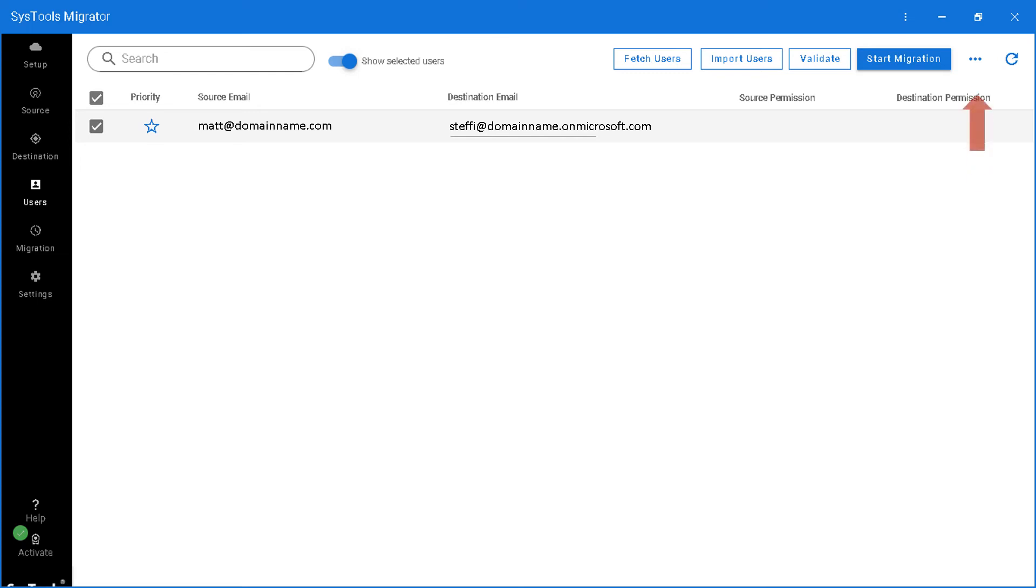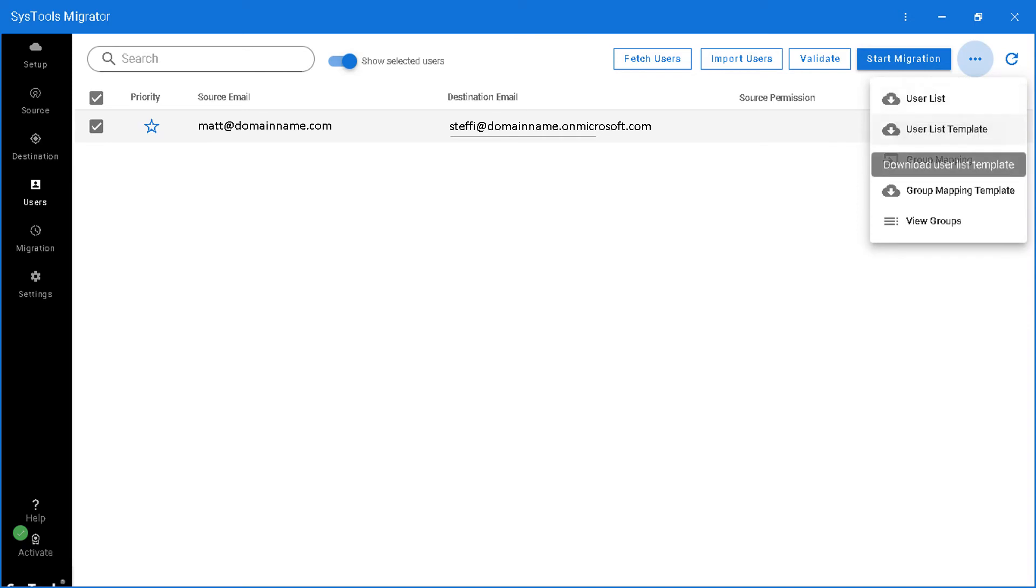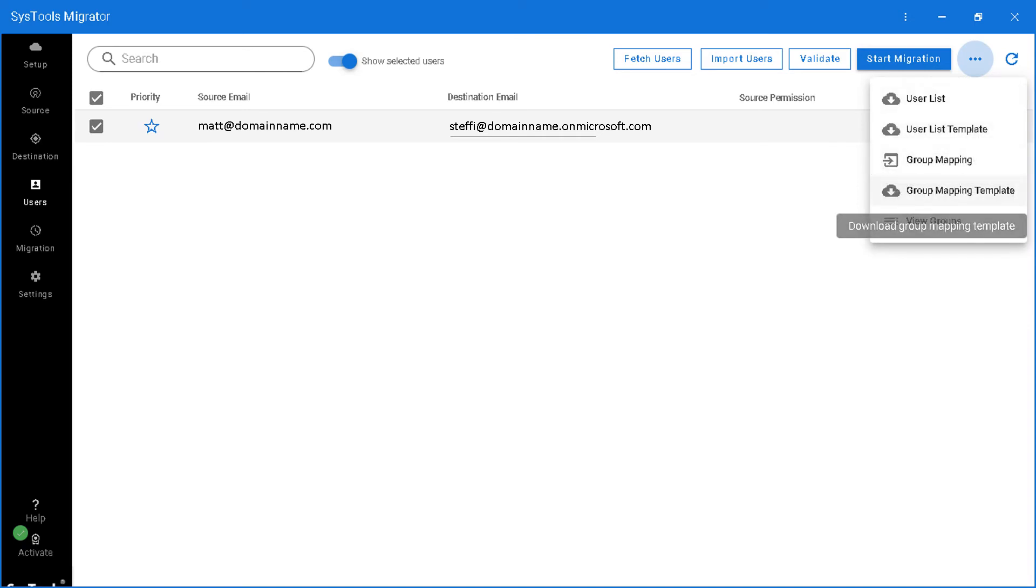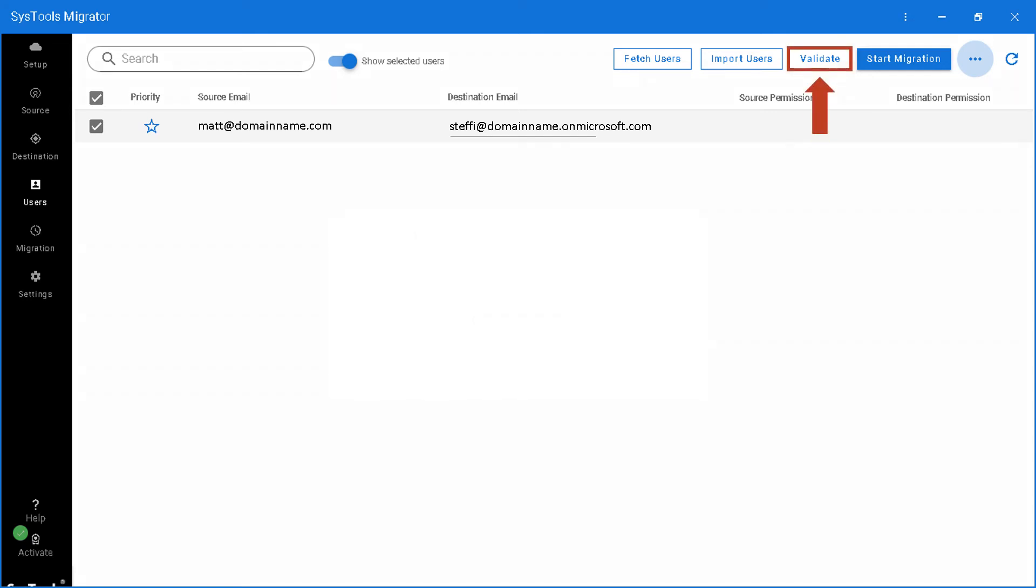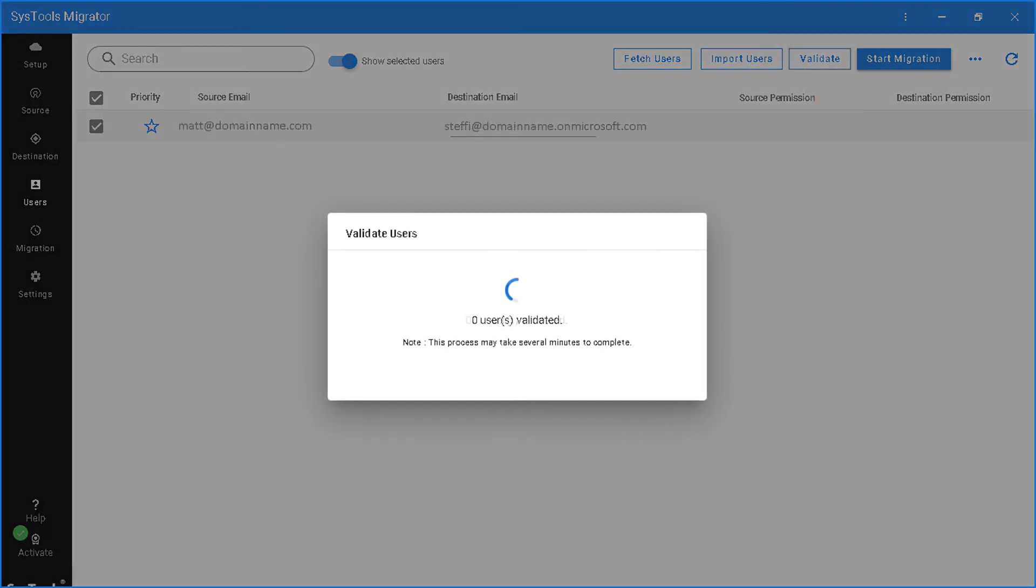The tool also provides option to download user list and group mapping template. After choosing the desired options, hit validate button on top to proceed further.